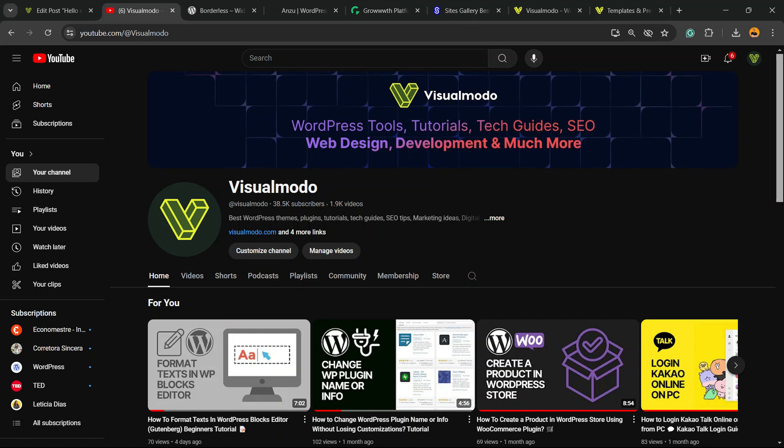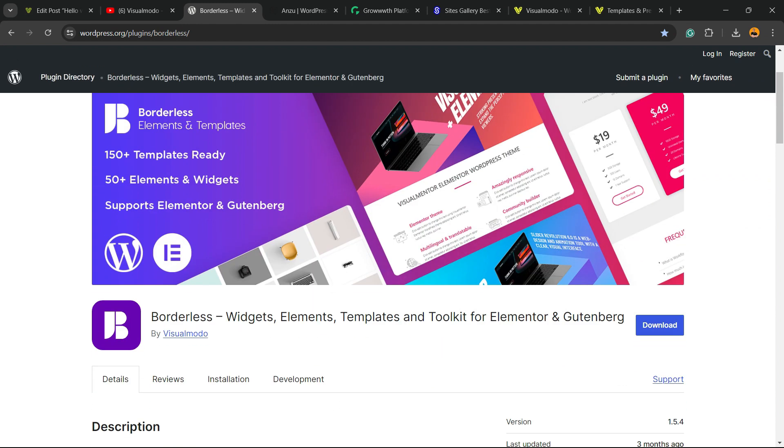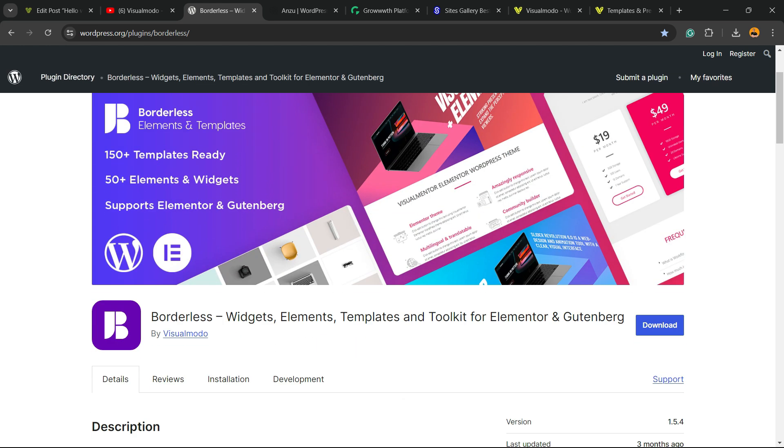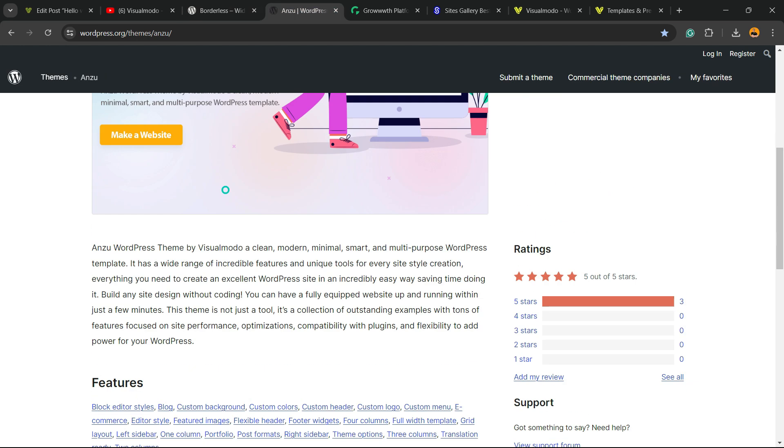Please don't forget to check out our Visualmodo WordPress plugin, the best free WordPress plugin that when you install, you gain widgets, elements, templates, and tools to build up your site using Elementor, Gutenberg, WP Bakery, and many more extra features, all for free. Download it on WordPress.org.